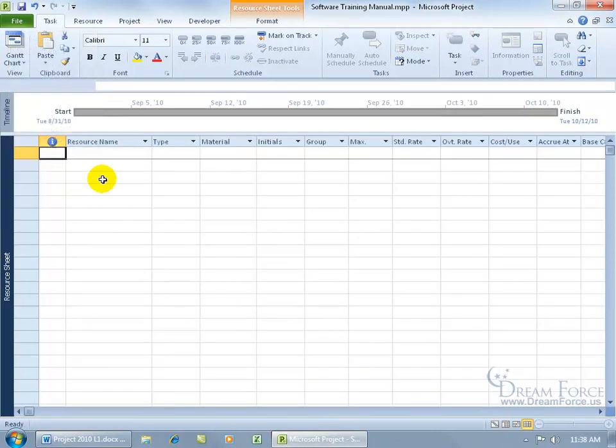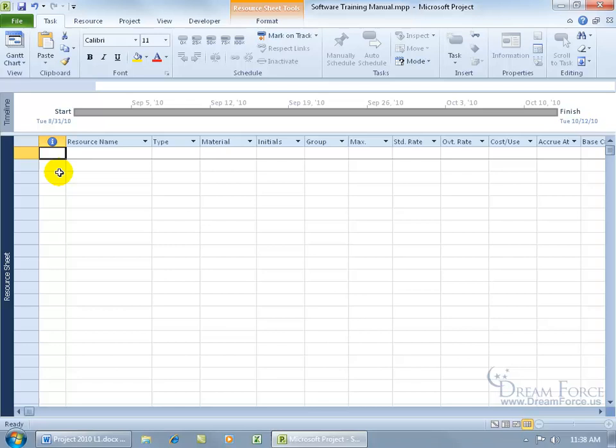There you go. This is where we enter in the resources. You've got many fields here. The first one is the indicator column. It'll show icons that project fields that you should be aware of, information that when you hover over that icon, it'll give you a little pop-up memo.